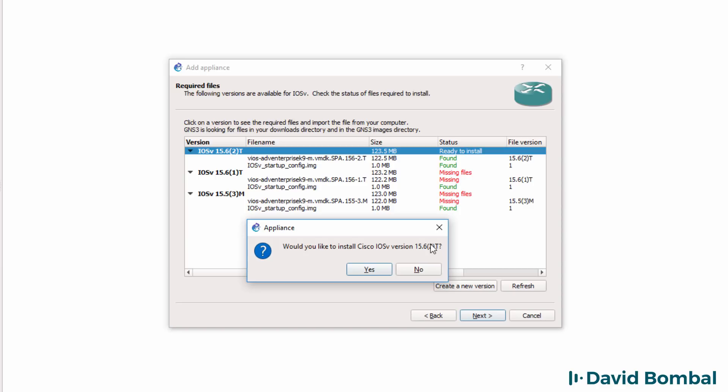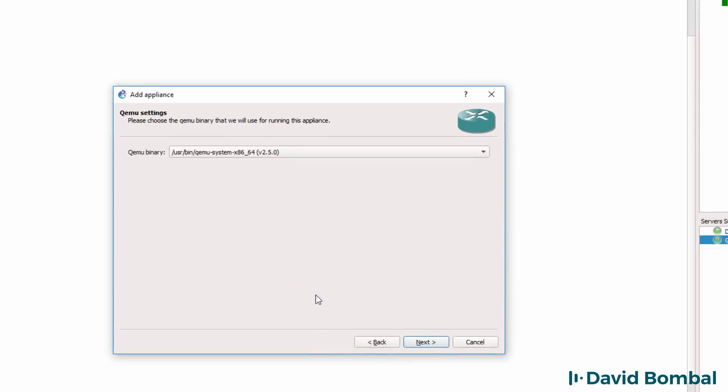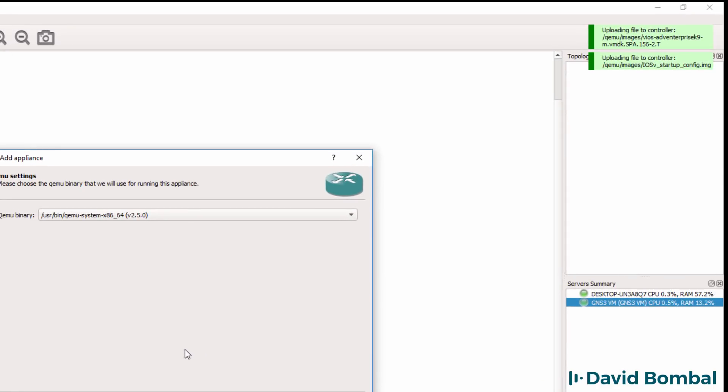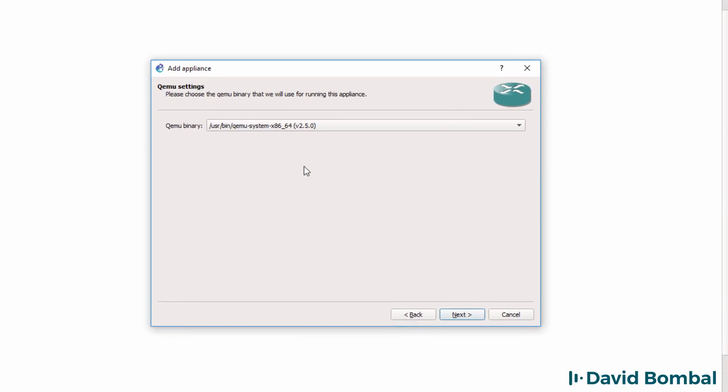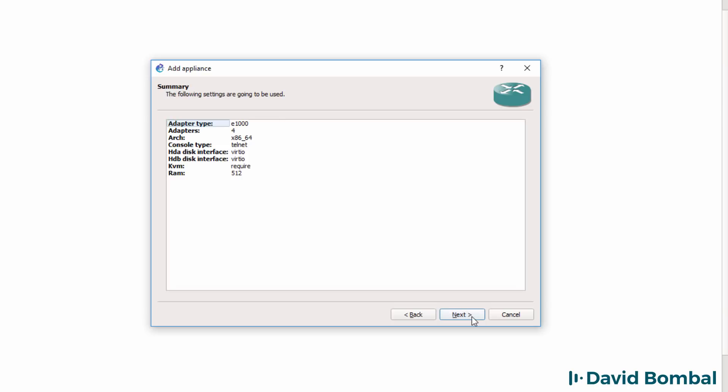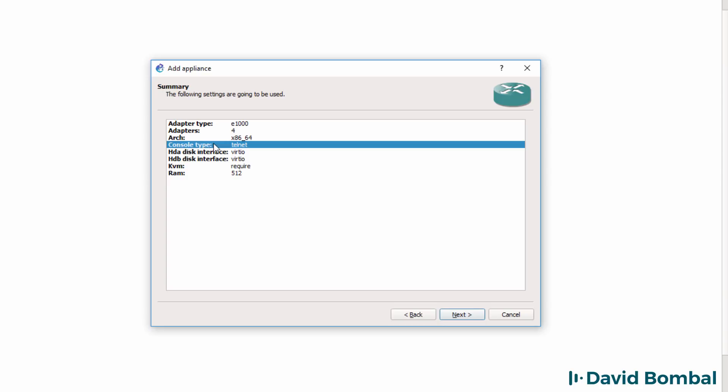I'm asked if I want to install this version. The answer is yes. The software is uploaded to the GNS3 VM. That may take a while, so just wait for the process to complete. QEMU settings are displayed. Stay with the defaults and click next. A summary is displayed. Notice the amount of RAM required for this appliance. Notice also that the console type is Telnet.